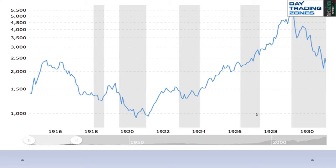I wanted to compare the charts from 100 years ago. I wanted to know exactly what happened from 1919 to 1929, before the Great Depression. And this is a chart that I found — look how interesting it is. I found this chart to be fascinating.